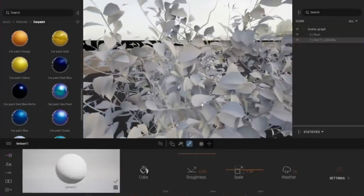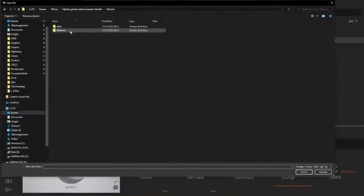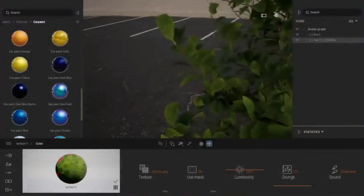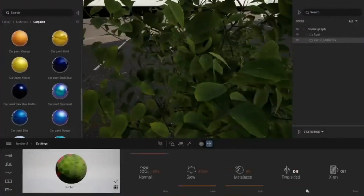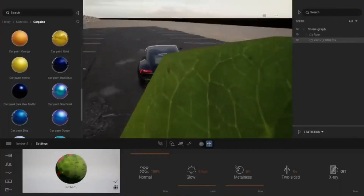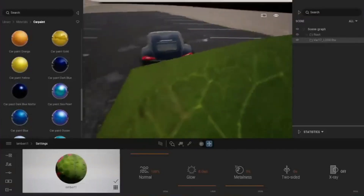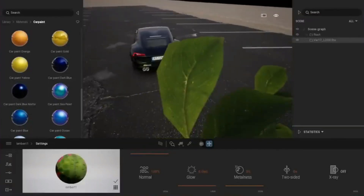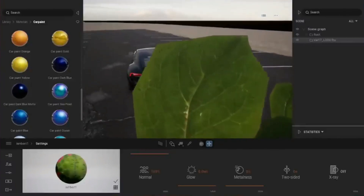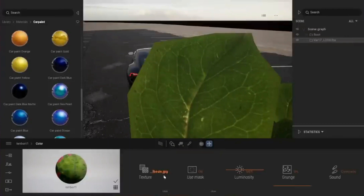Furthermore, for those of you who want to use plants imported from outside Twinmotion, you usually get a problem where the leaf shape is a bit boxy, or not like a leaf. This sometimes makes us unable to take a render shot of the plant at close range. But now, we can use the alpha texture to restore the leaf to its original shape.